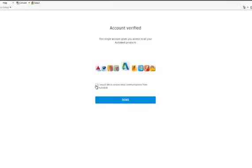I would like to receive email communications, this is up to you. I'll be nice to him and I won't do that. So I'm going to hit done.